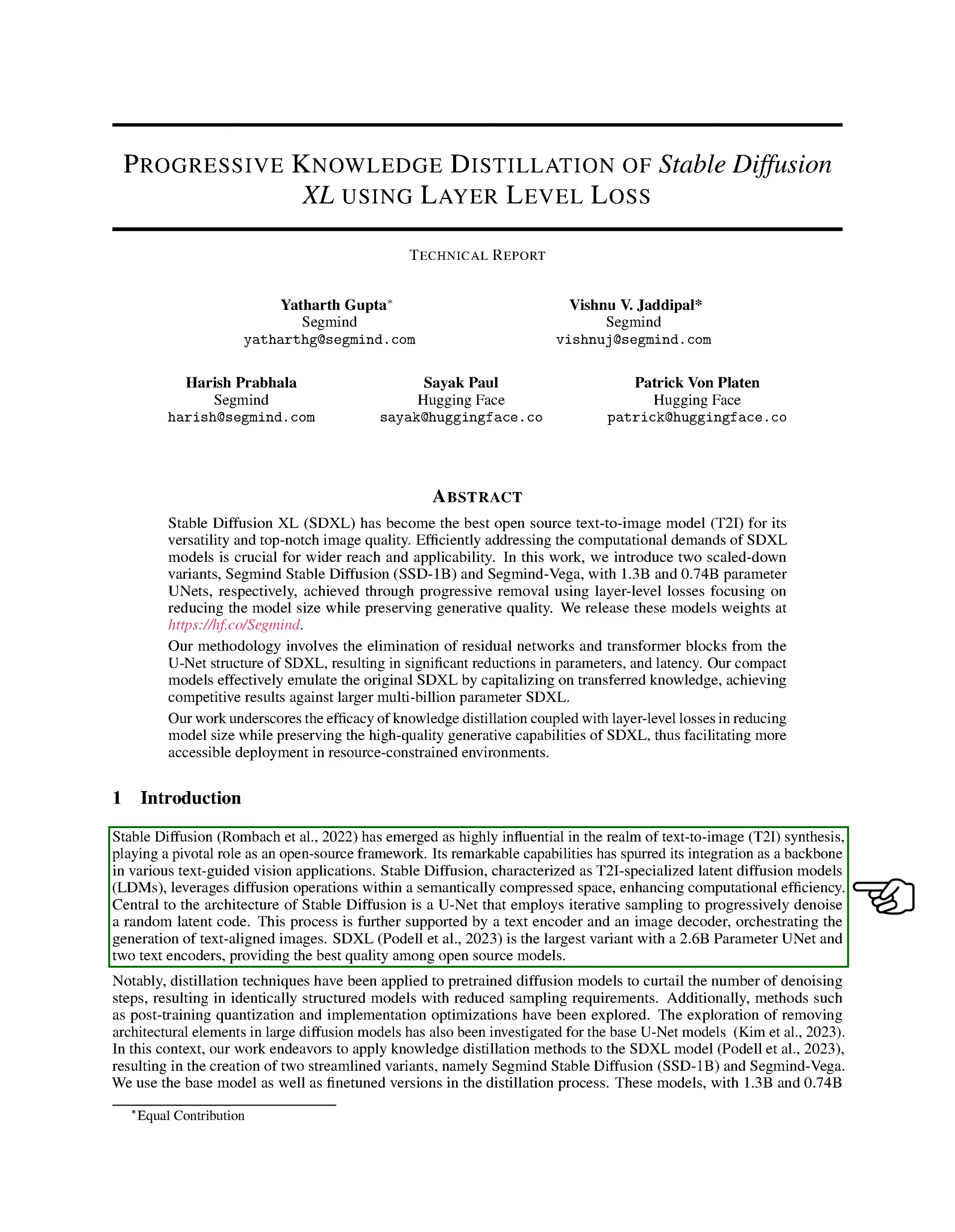Other methods, such as post-training quantization and implementation optimizations, have also been explored. We've also looked into the possibility of removing certain elements from large diffusion models, specifically in the base U-net models.